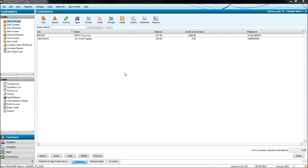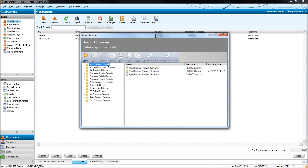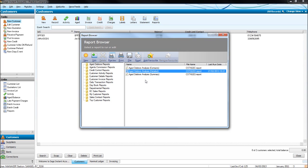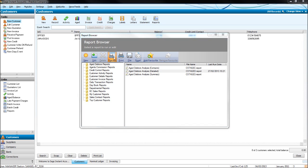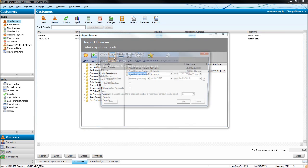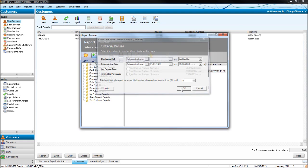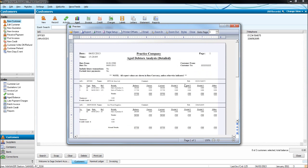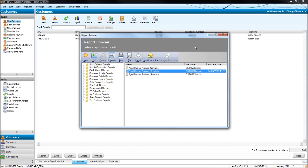Something else that I'll show you is the aged debtors analysis. Click reports. Automatically you'll have the aged debtors reports folder opened and you can have a detailed list or summary list of aged debtors. If we click details, detailed, click preview. Once again you can choose customer reference and the dates. Leave this blank and it will just bring everything that's outstanding. Here's the aged debtors analysis, the detailed version. There's our BPFS customer, our Jimwood Supplies customer, and the outstanding invoices on their account.